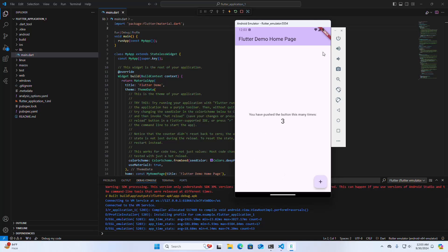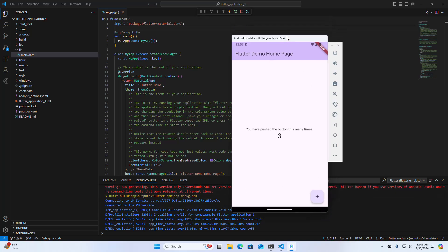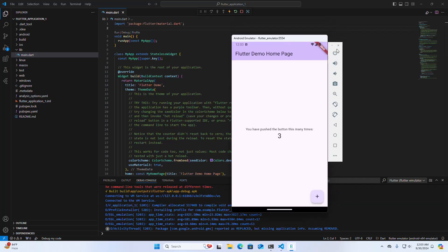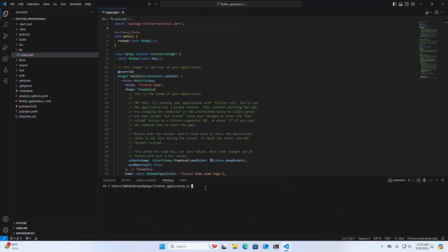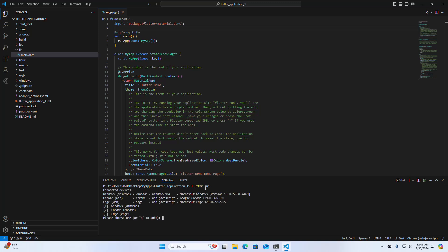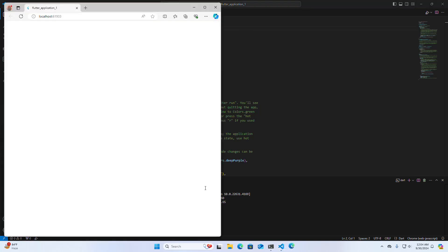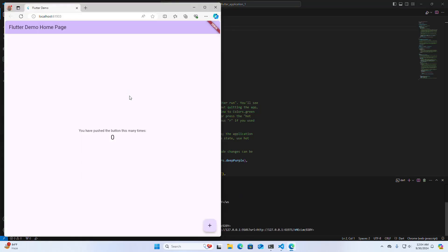I am also going to run this application using the command line. Navigate to the application's root directory and then run the flutter run command and hit Enter. Choose the connected device where you want to run the application — I am going to run it on the Edge web browser. The Flutter application runs successfully.